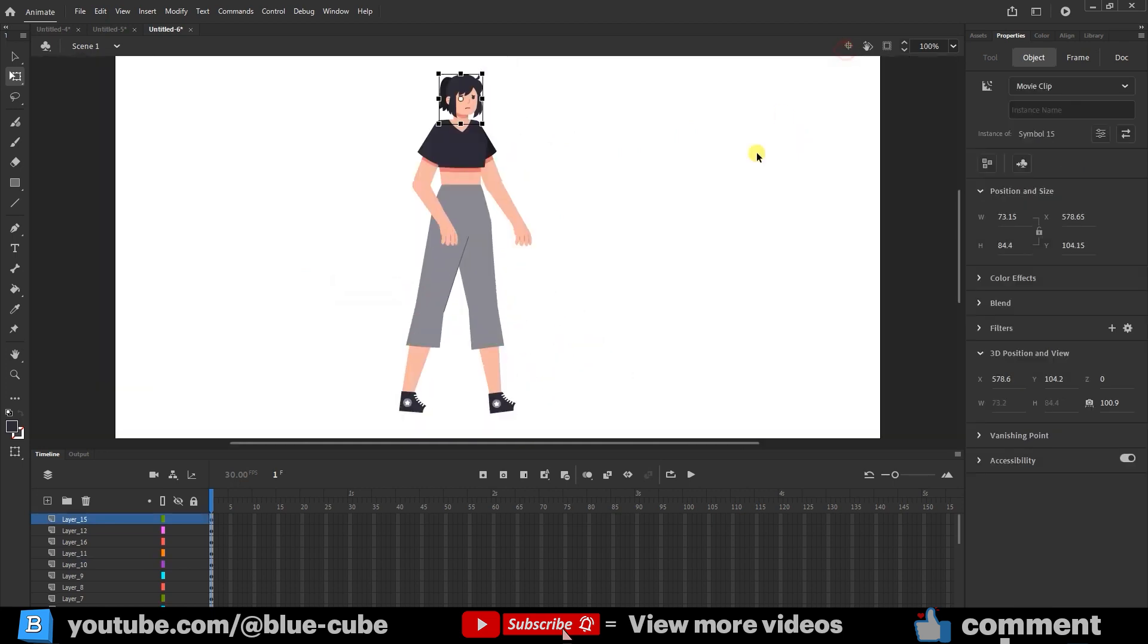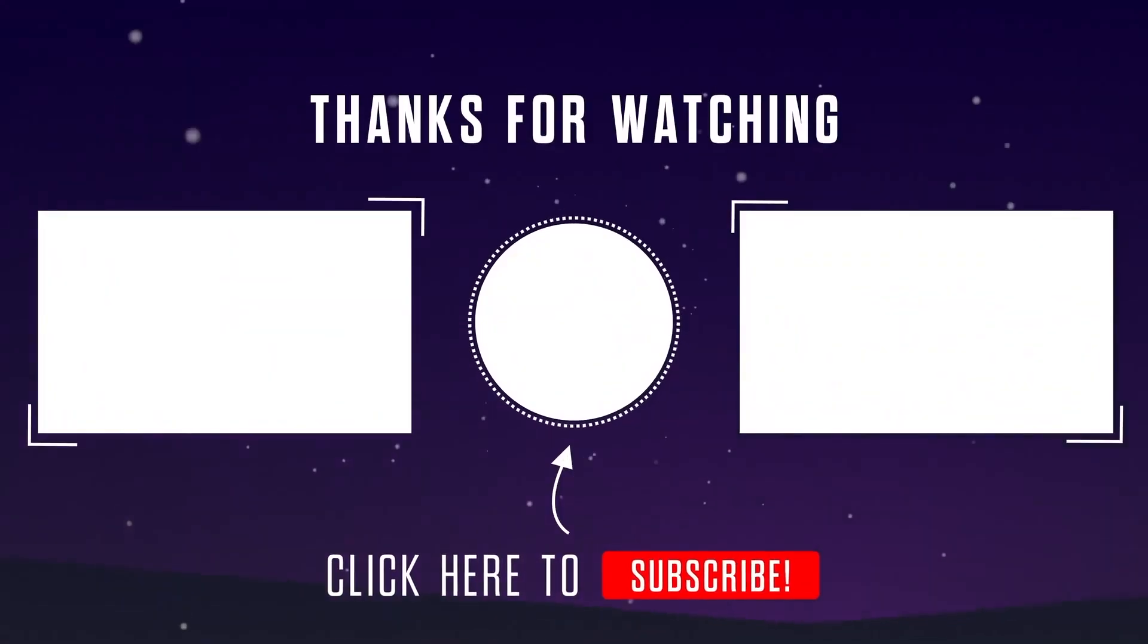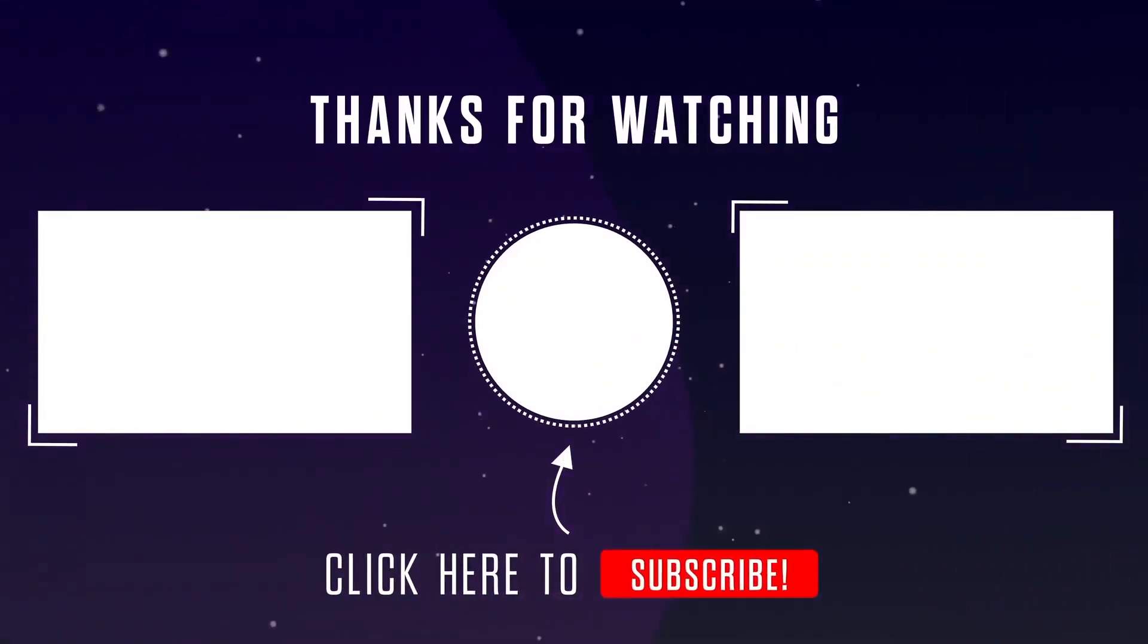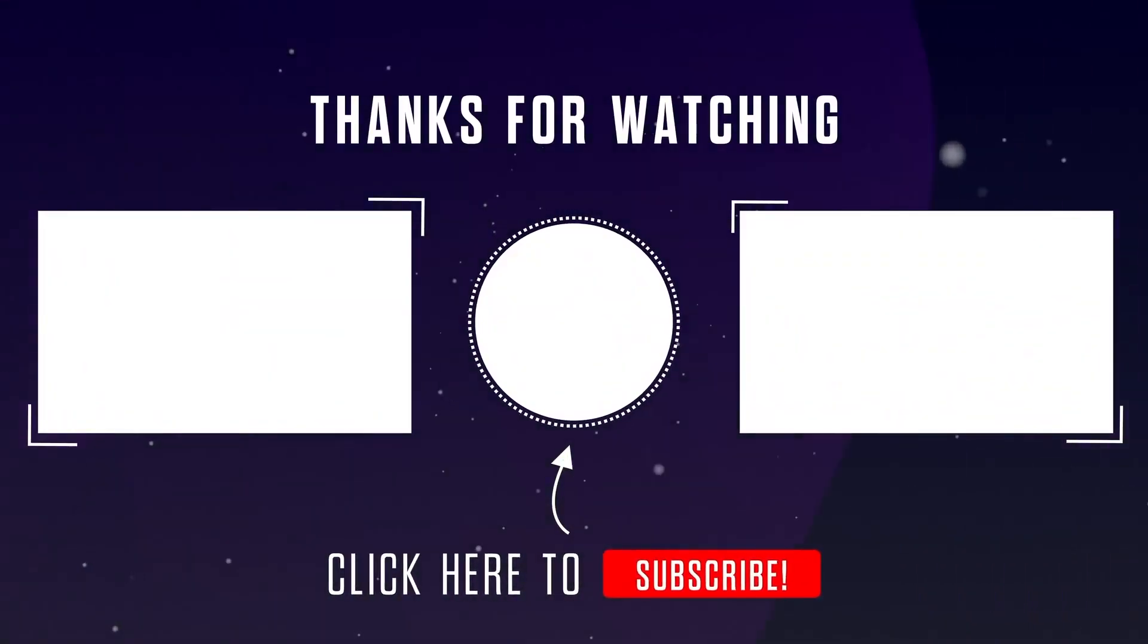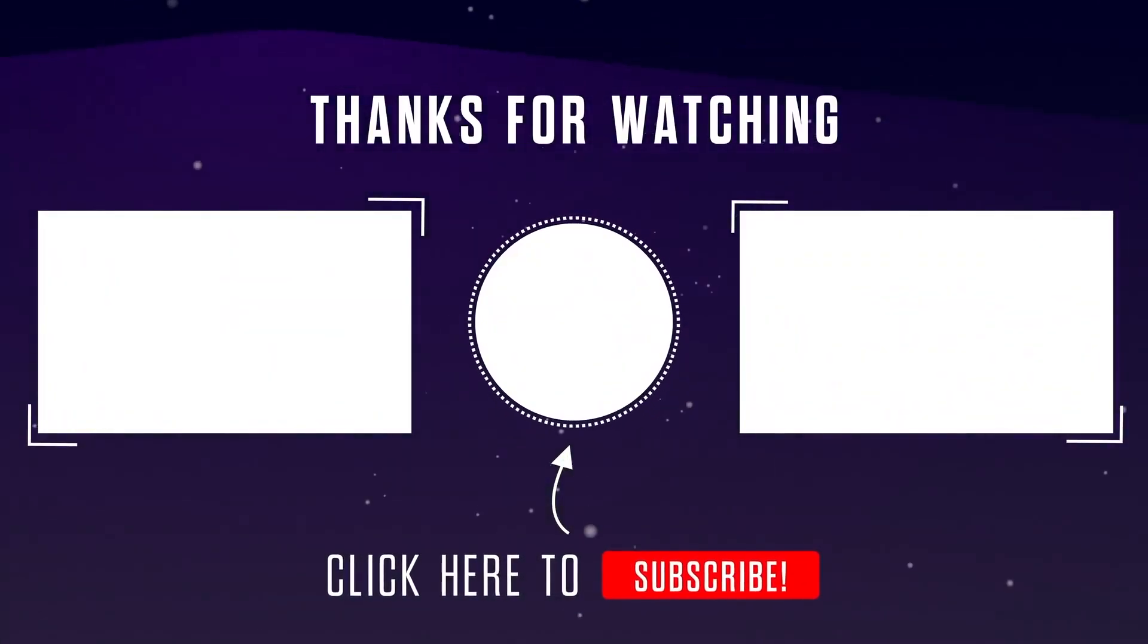So, friends, using these two methods, we have prepared the character with different layers, ready for animation. Thank you for watching till the end of this video. Until the next video, goodbye for now.